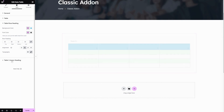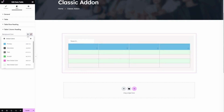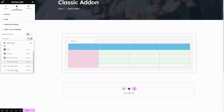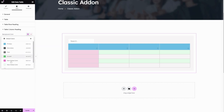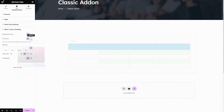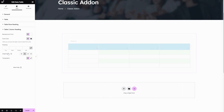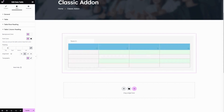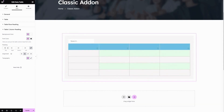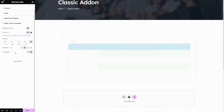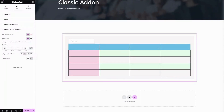The next one is table column heading — here you can change the background color for the table column heading. Here you can change the font color for the table column heading. The next one is padding — here you can enter the inner space value for the table column heading. The next option is typography — here you can change the font family and font style for the table column heading.